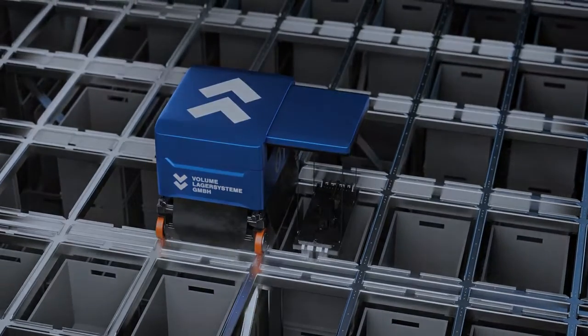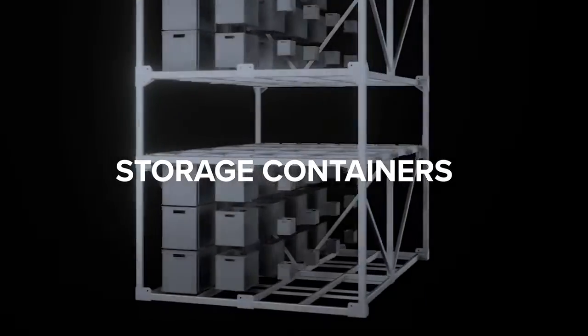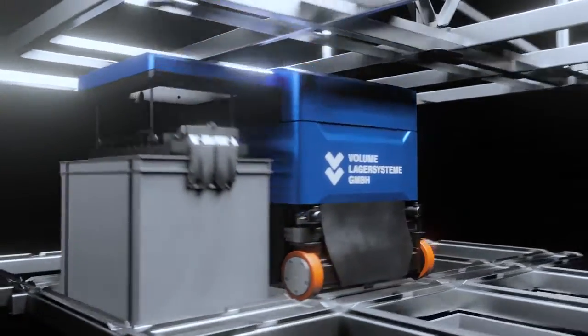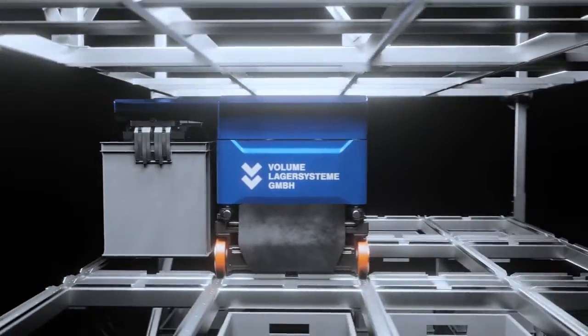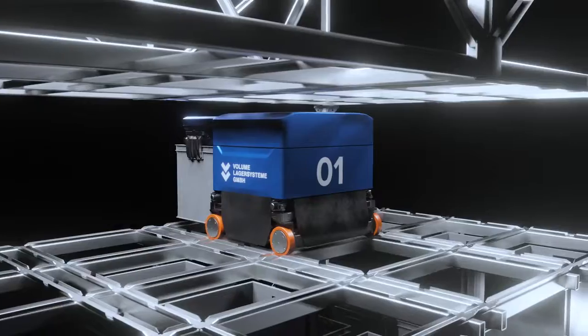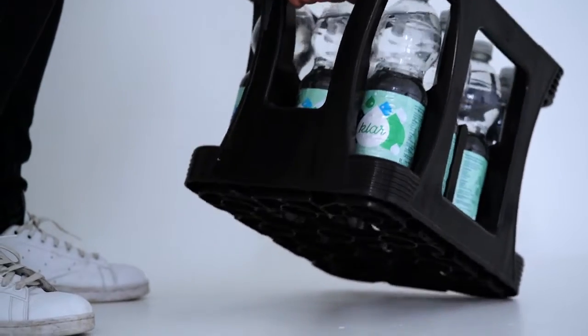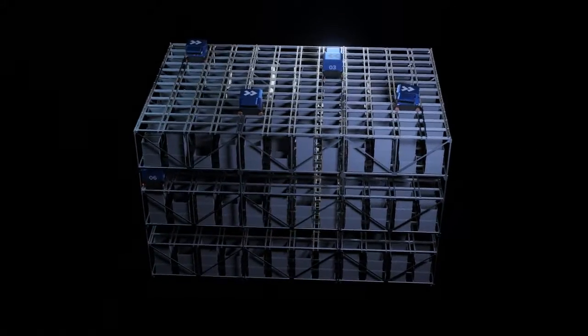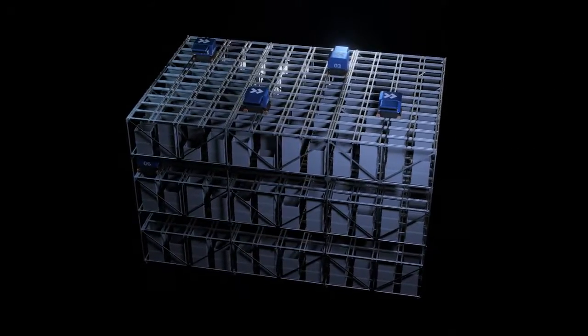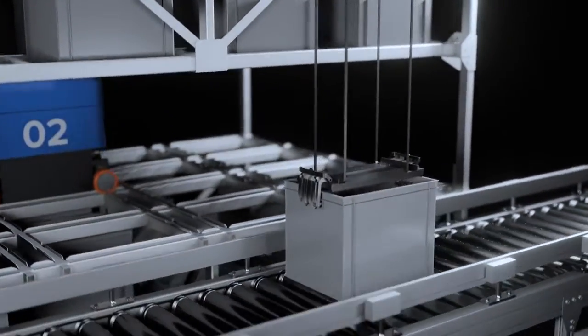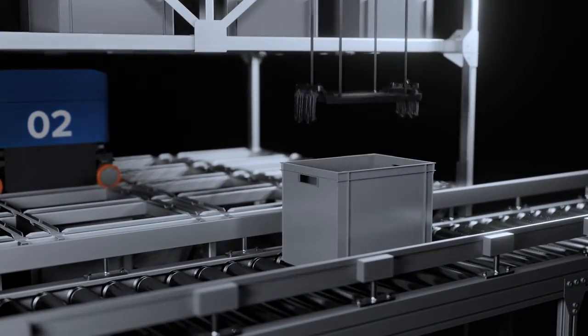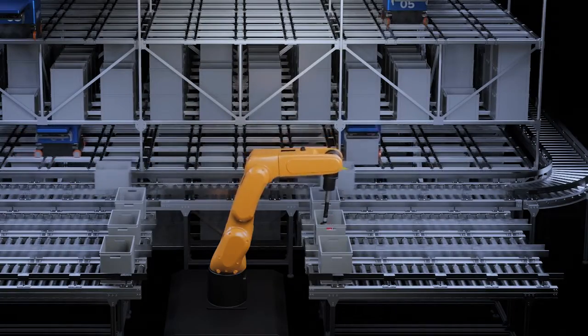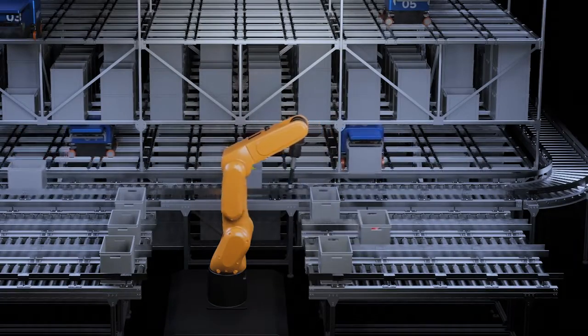The storage containers: Volume Dive is able to transport, store and sort all stackable standardized boxes or even beverage crates up to 25 kilograms. Containers can be brought to manual or robotic picking stations completely autonomously.